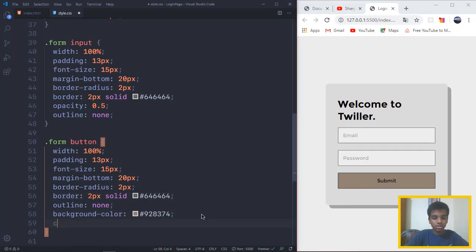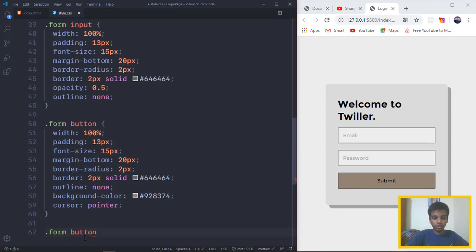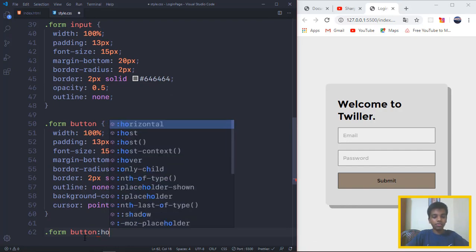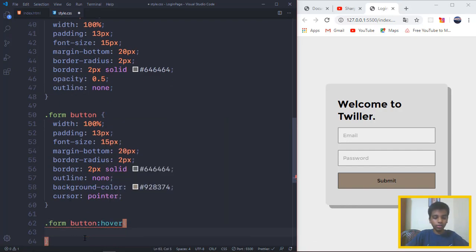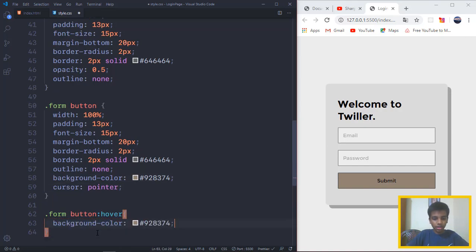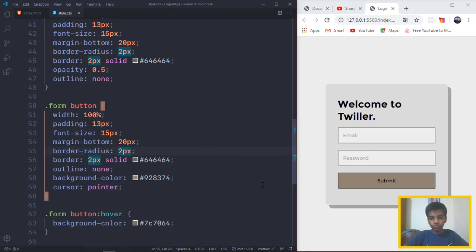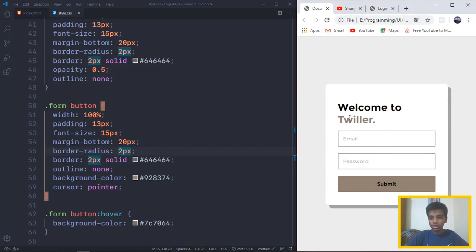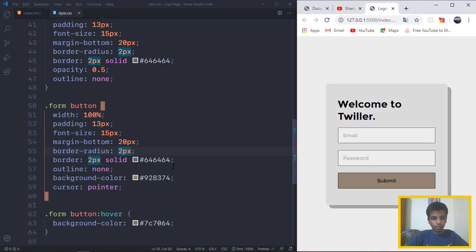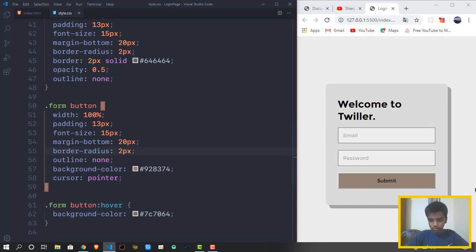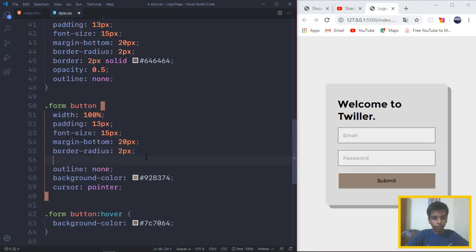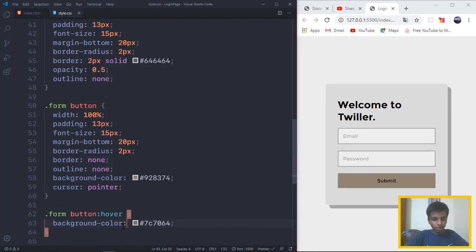The last one is we want to add some animations. So when we hover over the button, we want some function to take place. So we copy form button, we put a colon and we say hover. Inside this, whatever you put will be added to the function which happens when the mouse hovers over the submit button. Copy the background, paste it right there. Hover over the hexadecimal, make it a little bit dark. So if we actually hover over it, it becomes a little bit dark. Also, I don't want the border on the button, so I will say border none.